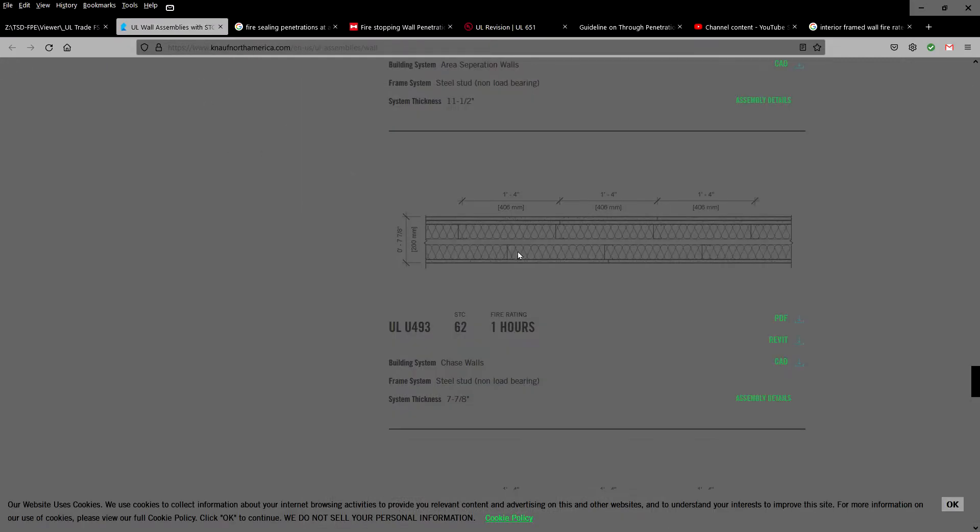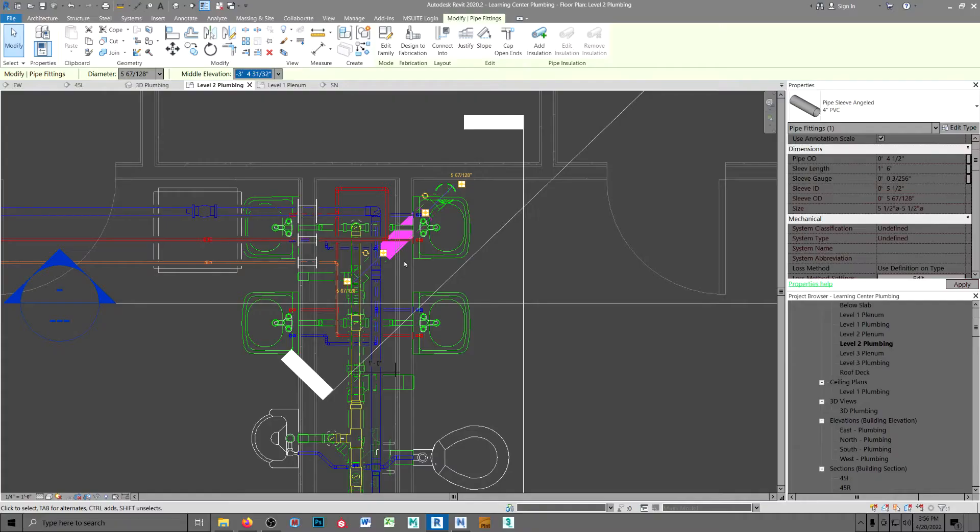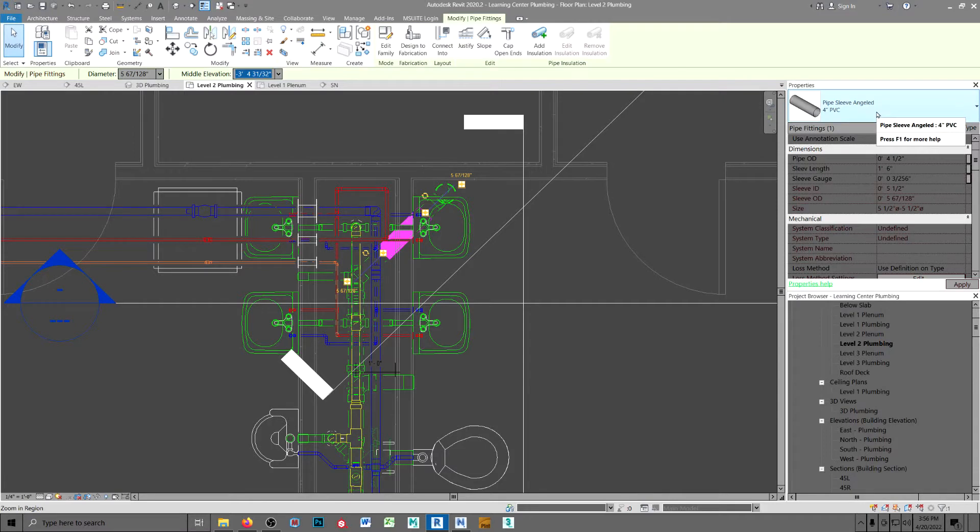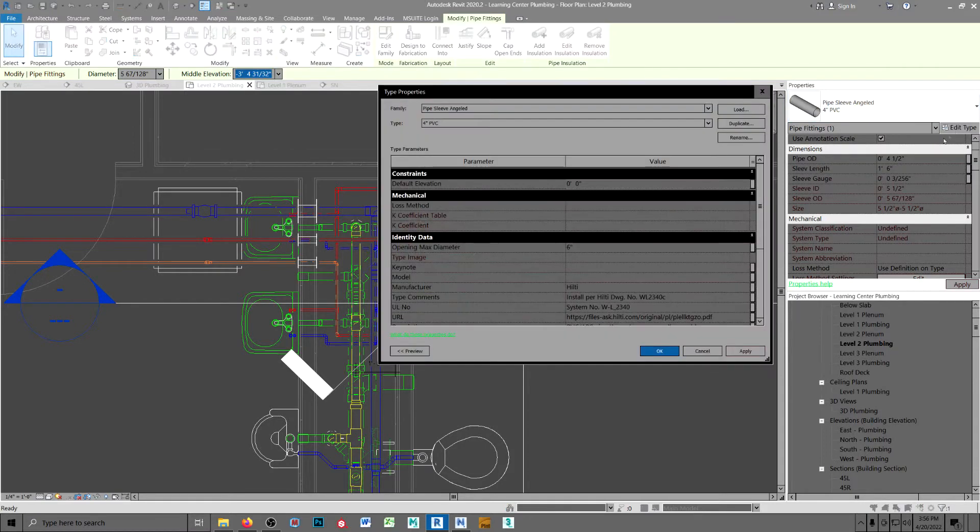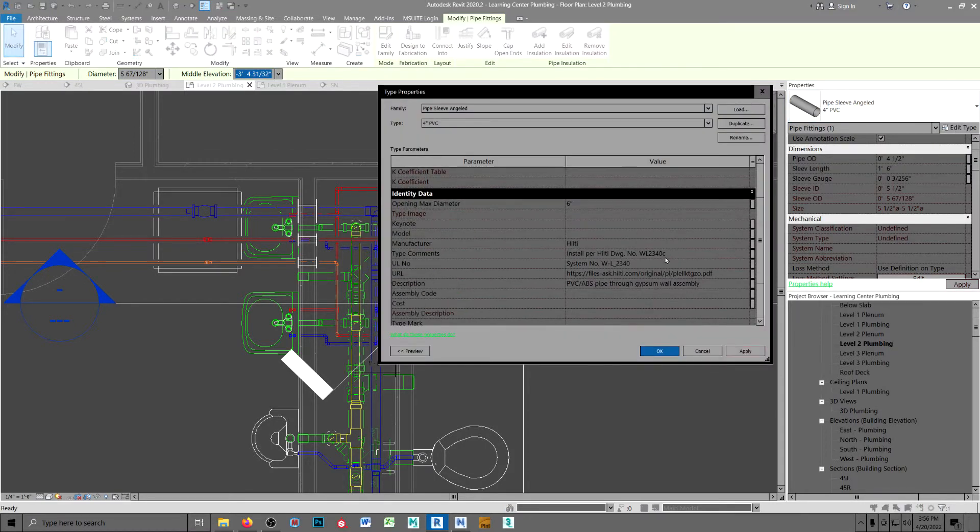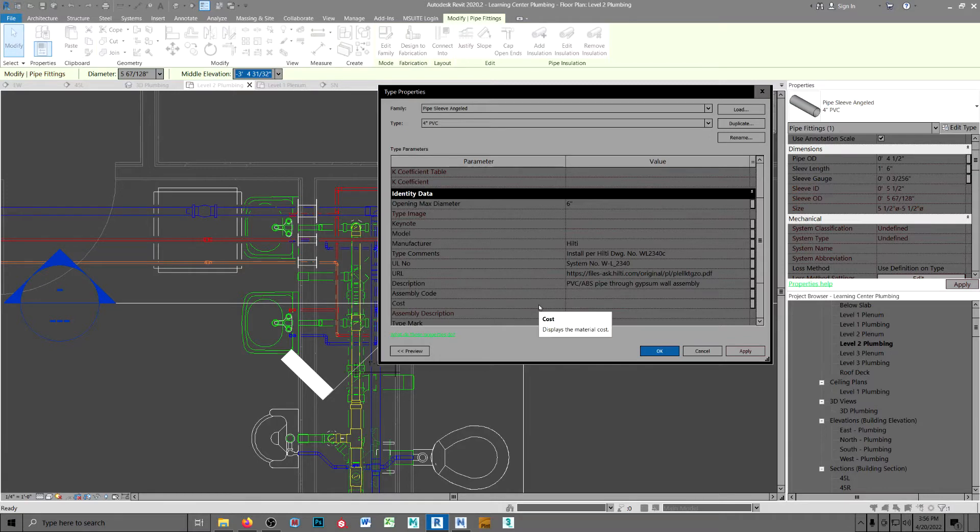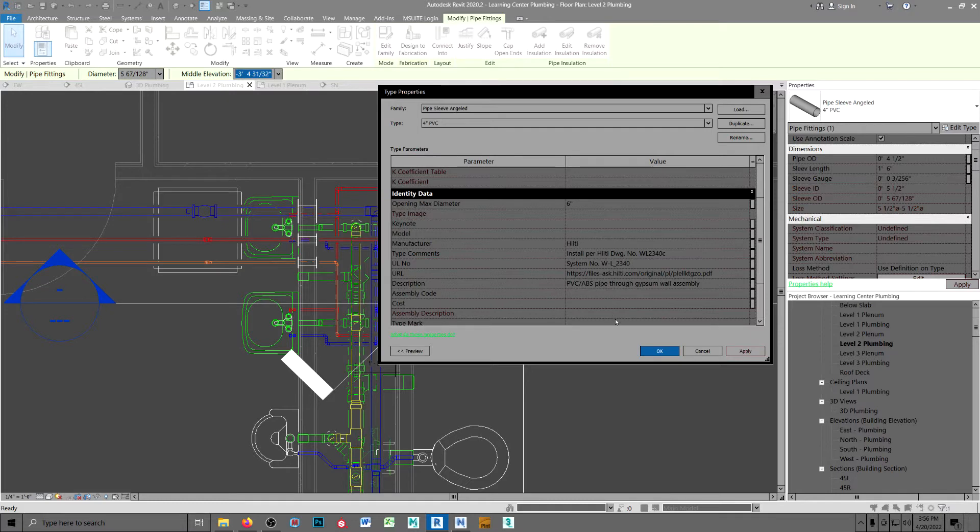This is the wall assembly that they have in the architectural. It's a one hour wall. So here's my angled sleeve, and I filled in the data for it. The graphics really isn't important. It's the information provided with it.